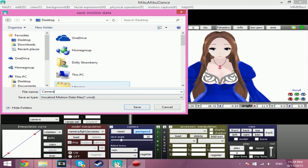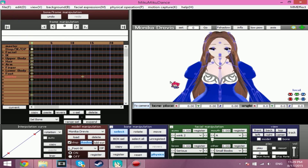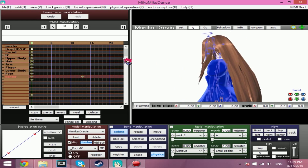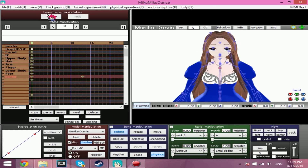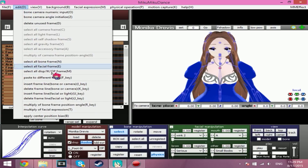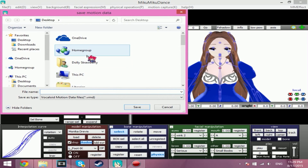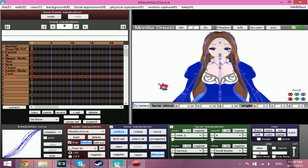Save it on our desktop — camera, save. Then go to the model you want to save the motion data for. Edit > Select All Bone Frame, Edit > Select All Facial Frame, Edit > Select All Display, then File > Save Motion Data. Save that, and that is how you make and save motion data.